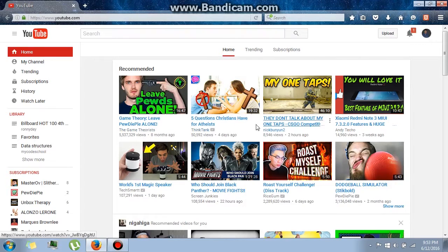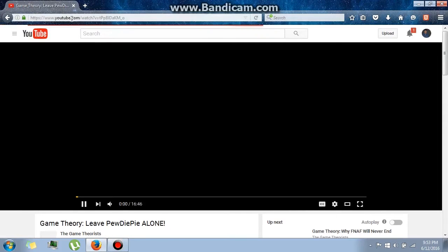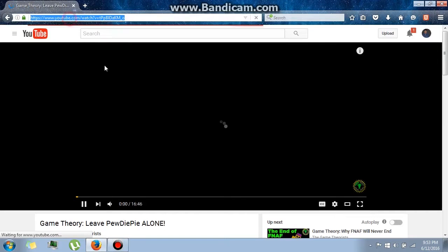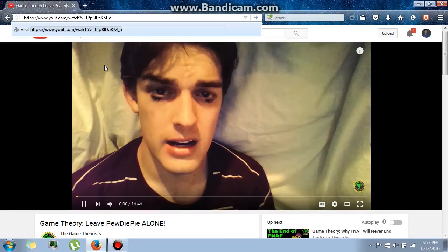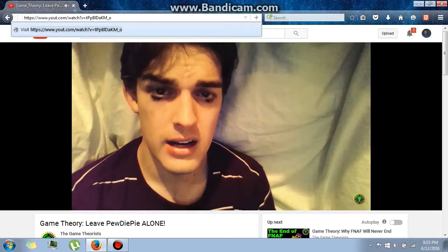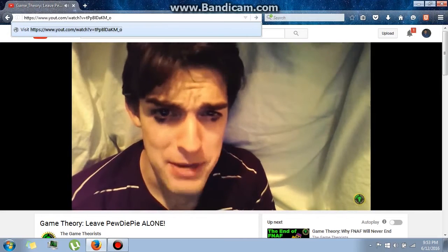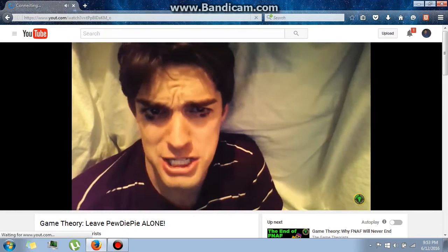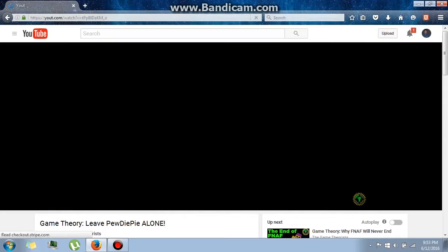Let's open a video. What you want to do is go to the address bar and delete this portion — just keep it 'y-o-u-t' — and hit enter. Wait a few seconds.